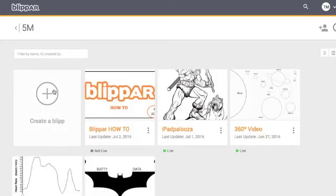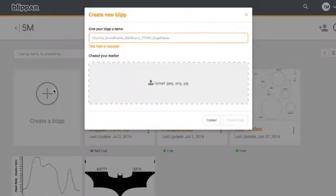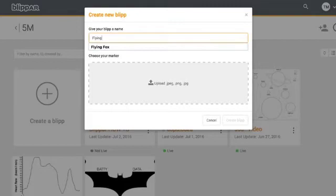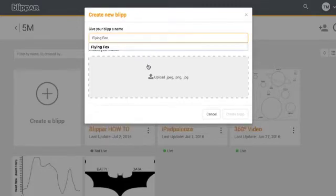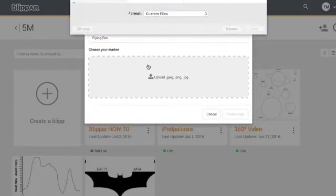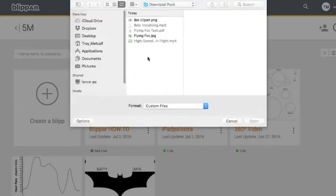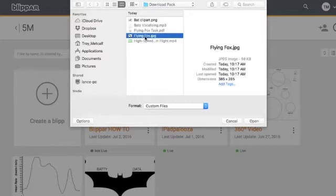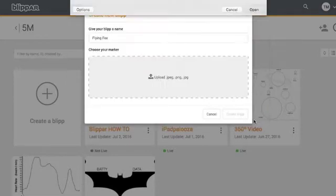If you haven't made any blips before, you'll just need to click create a blip. I'm going to name this one flying fox because that's what it is about. So I'm going to upload my marker.